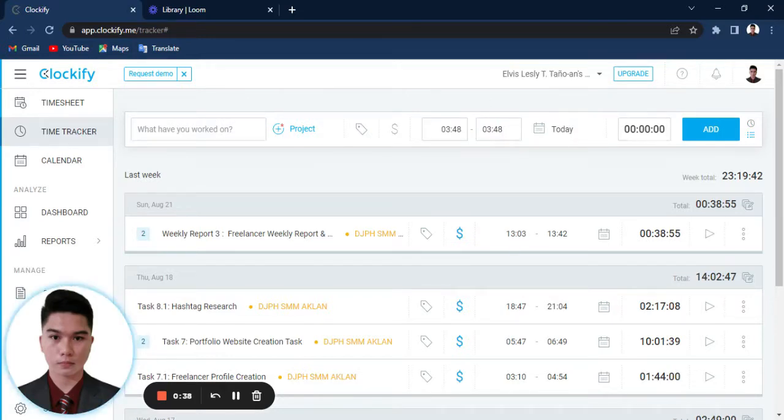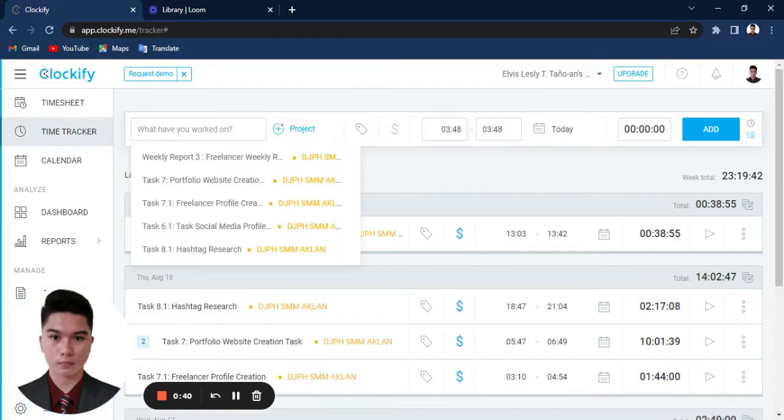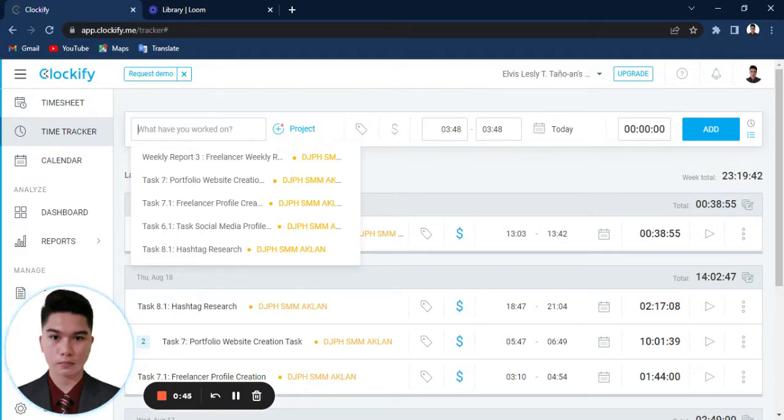As you can see here in this section, it is where you can put your title or the description of your project. So, for example...